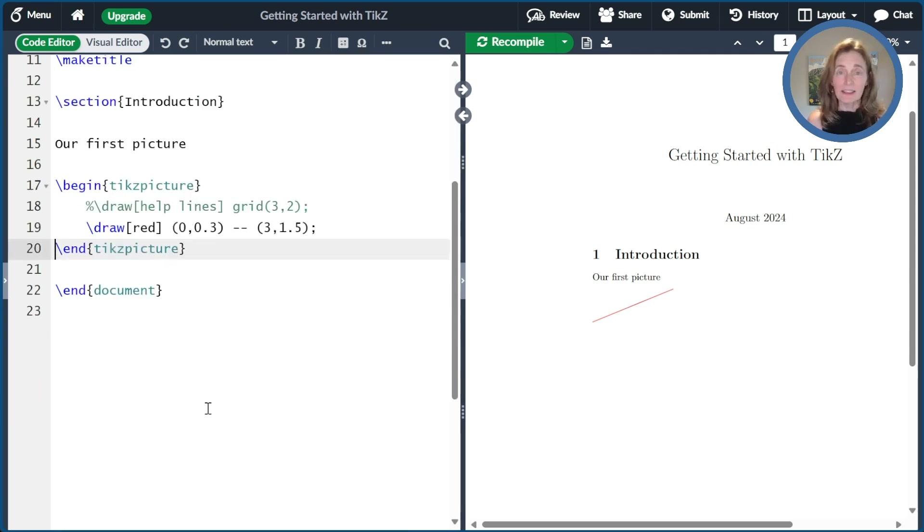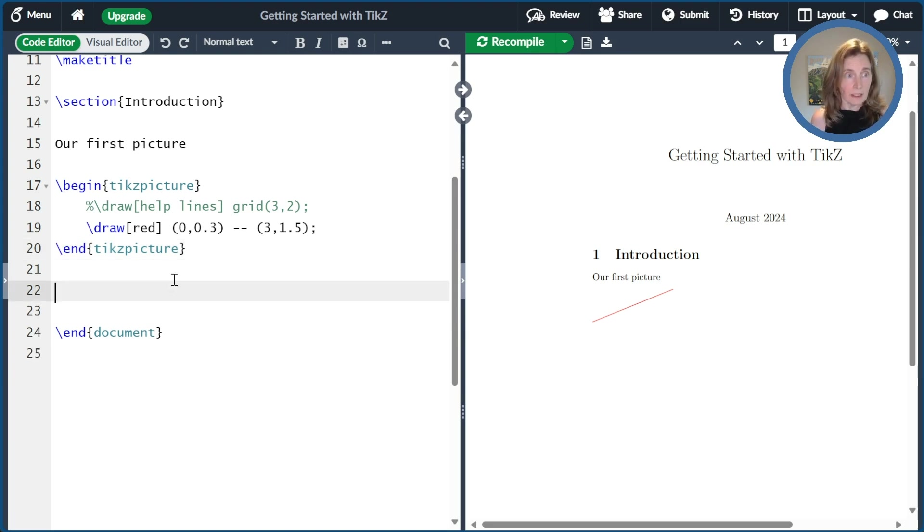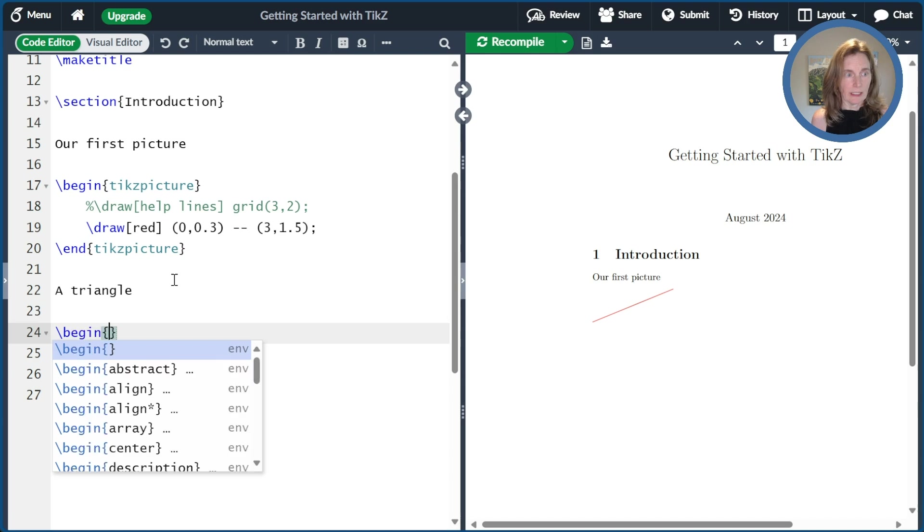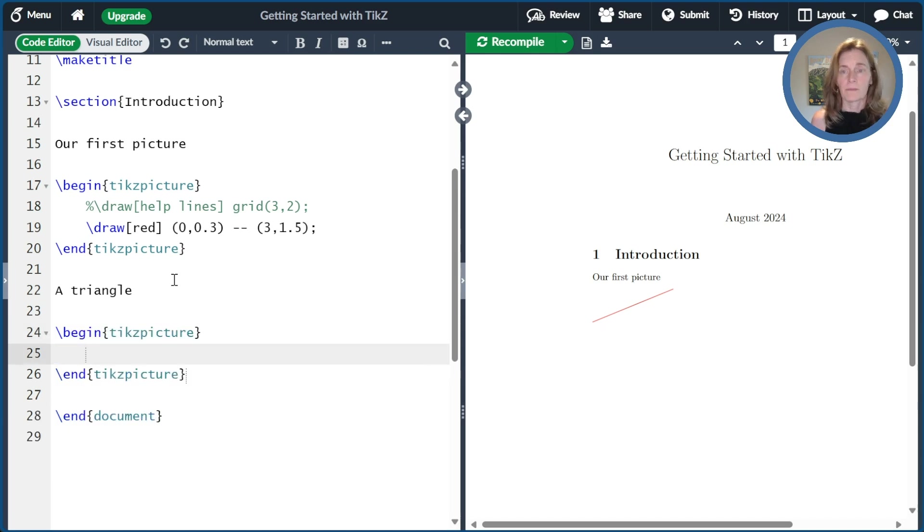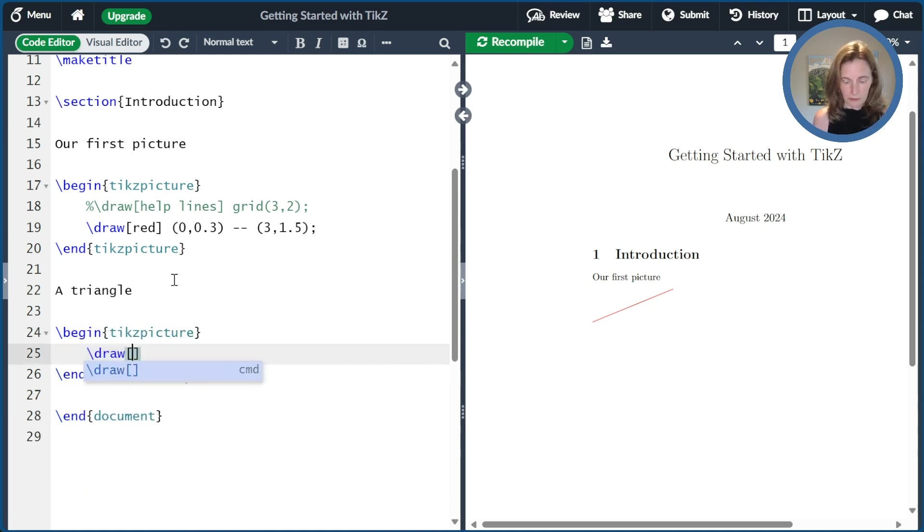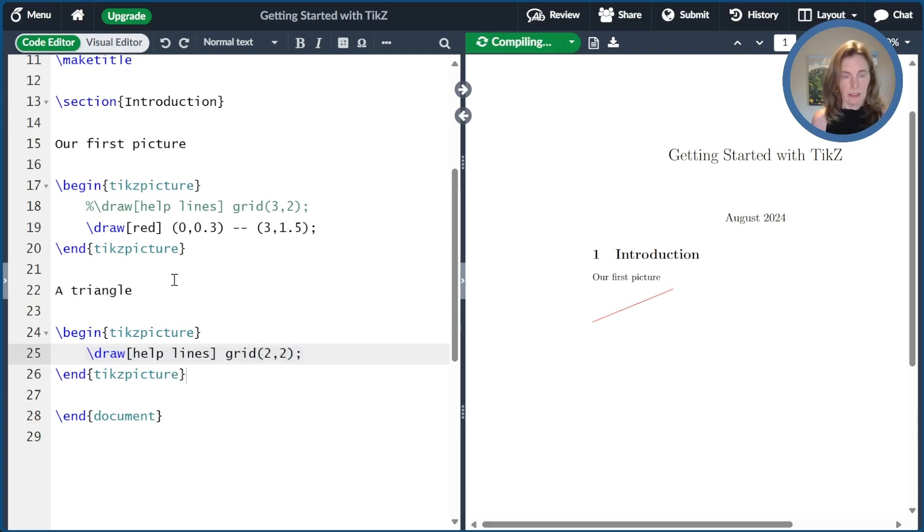Okay, so that first picture went great. I think we're ready to draw another. Let's go ahead and draw a triangle. So let me type a triangle here. And then we'll go ahead and put in our TikZ picture. And we'll draw a 2x2 grid of helplines to get me started. And so we are ready there.